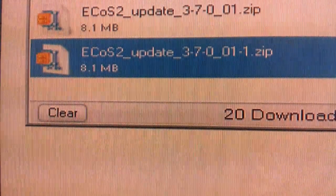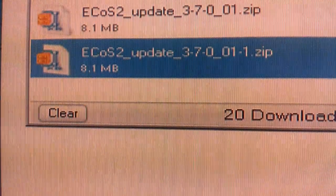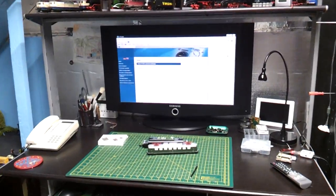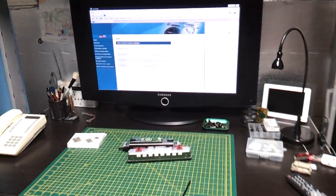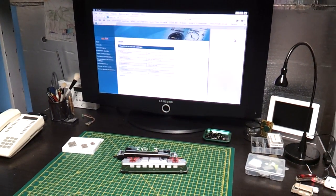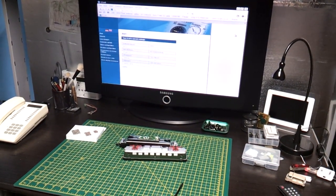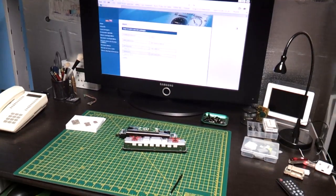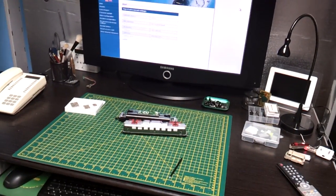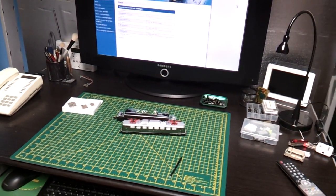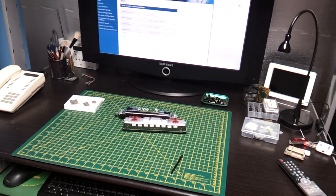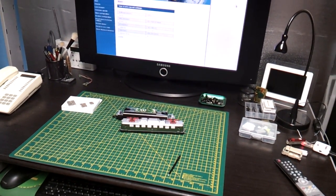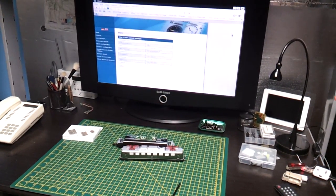The next stage obviously is to go into your browser, internet browser, punch in your IP address that was shown on the ECOS, your router, etc., and then when you press return you get connected then to your ECOS, which I am now. It's connected up, select what language you want, which is obviously English.